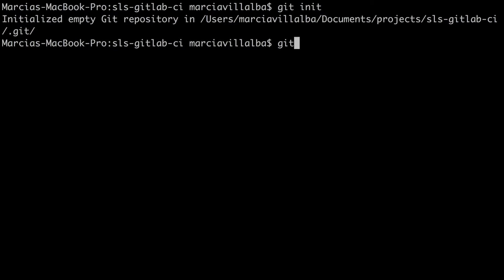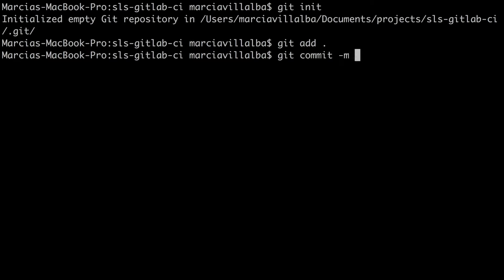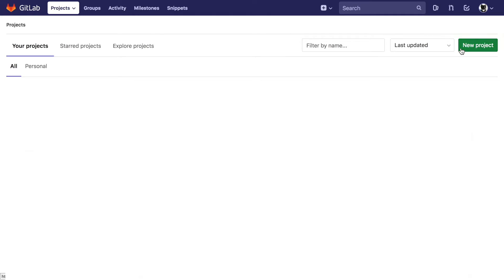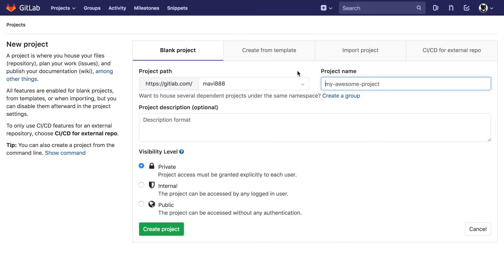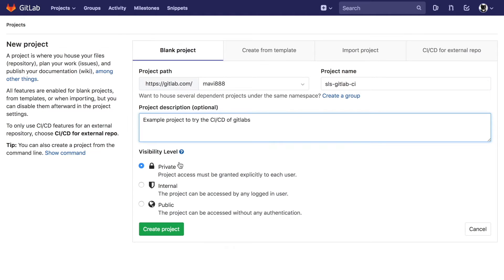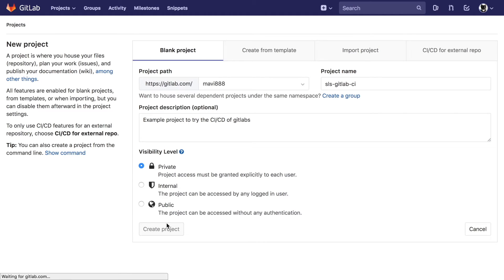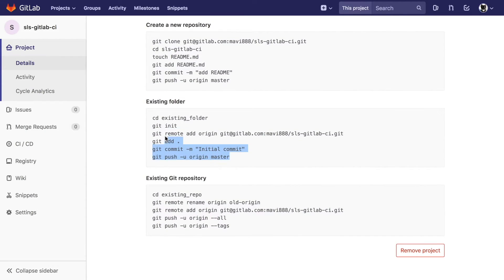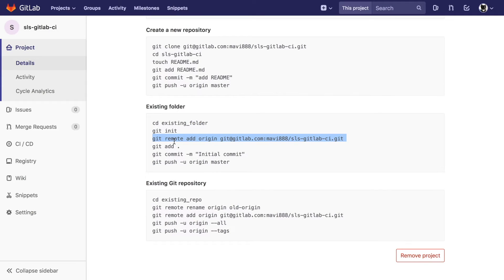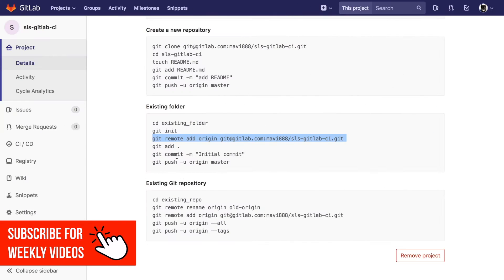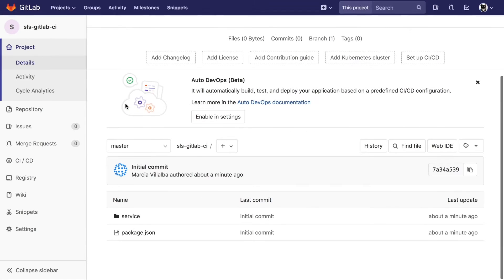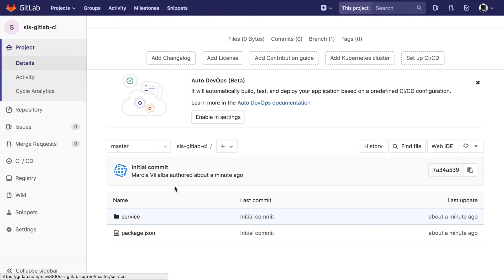The next step after initializing the repo is to create the GitLab repository. If you don't have a GitLab account you should create one first. You can add a new blank project with the same name — in my case it will be a private project, but you can make it public or internal. Then we create the project and follow the instructions to upload it. I already did git init, git add, and git commit, so now I do 'git remote add origin' and then 'git push' — and now my code is in the GitLab remote repository.